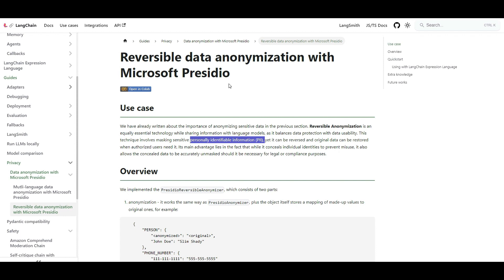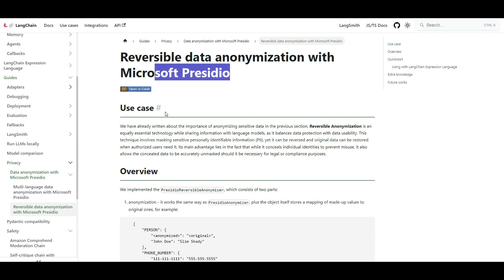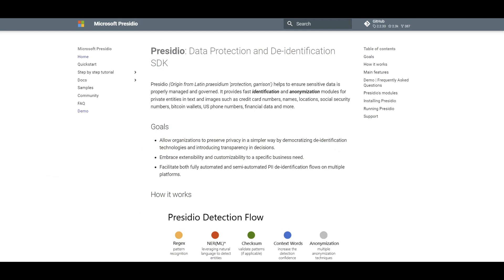So how can we obfuscate those PII data — personally identifiable information — and then ship them to the prompt, and even reverse them to put original information back after we receive the outcome from these large language models? I was checking the documentation of LangChain and realized they did a nice job integrating Microsoft Presidio with LangChain. Now what is Microsoft Presidio? That's actually the secret sauce. This video is not a Presidio tutorial — it certainly requires its own topic and video.